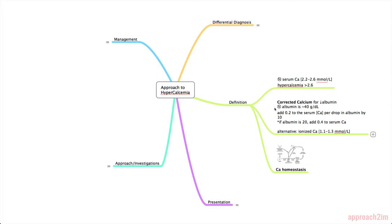Normal albumin is 40. The rule is that you add 0.2 to the serum calcium for every drop in 10 of albumin. An example is if your albumin is 20, you should add 0.4 to the serum calcium.